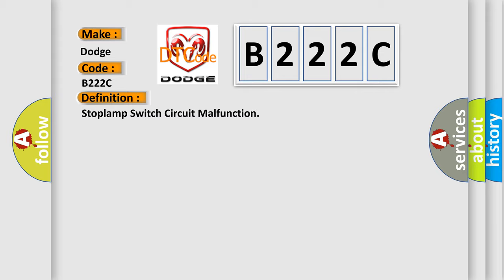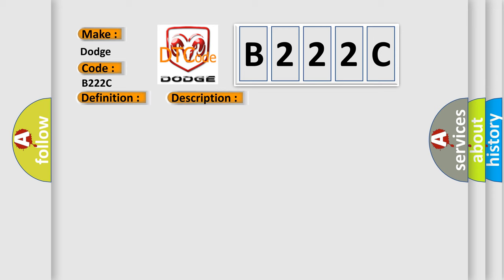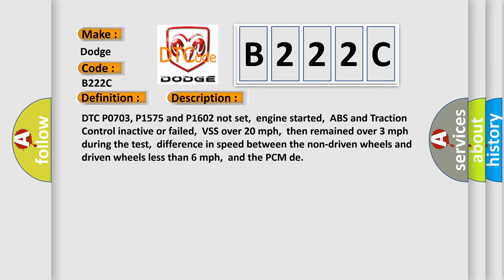And now this is a short description of this DTC code. DTC P0703, P1575 and P1602 not set. Engine started. ABS and traction control inactive or failed. VSS over 20 miles per hour, then remained over 3 miles per hour during the test. Difference in speed between the non-driven wheels and driven wheels less than 6 miles per hour, and the PCM detected.